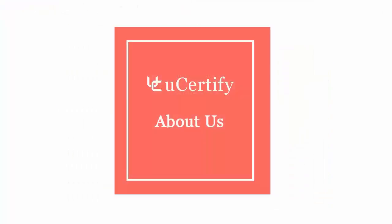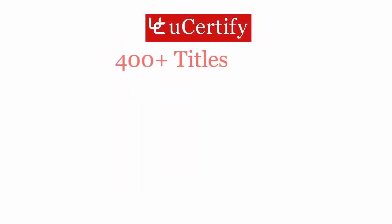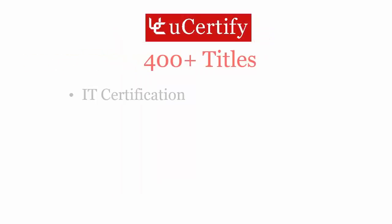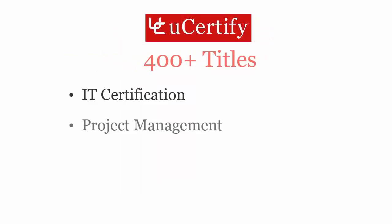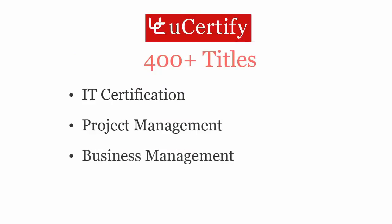Not just with Adobe InDesign CS6 certification exam, uCertify can help you with a variety of certification training programs. It offers 400 plus titles on IT certifications, project management, business management and soft skills.